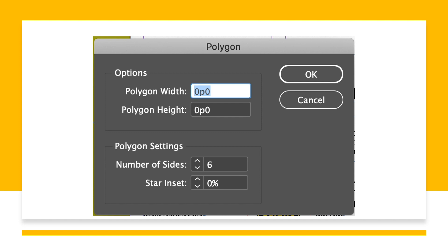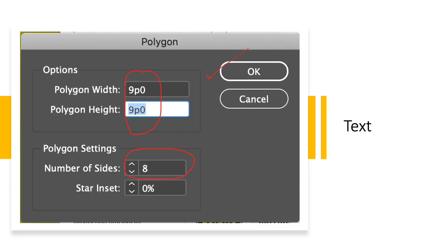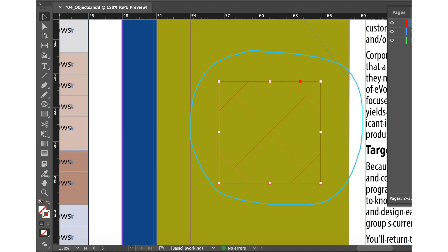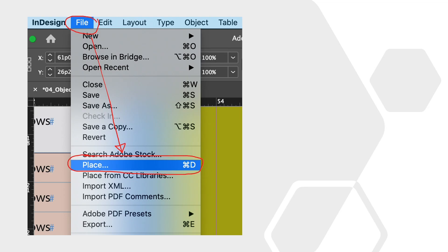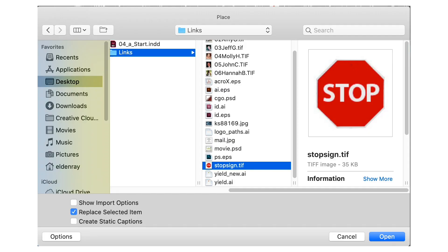We can modify the settings and option values in the polygon dialog box to create a polygon. We'll change the polygon width and height to 9p0, and the number of sides to 8, then hit the OK button. Now with the polygon shape selected, we'll choose the file menu and go to Place, where the place dialog box appears and we'll locate stop sign.tif and click the Open button.